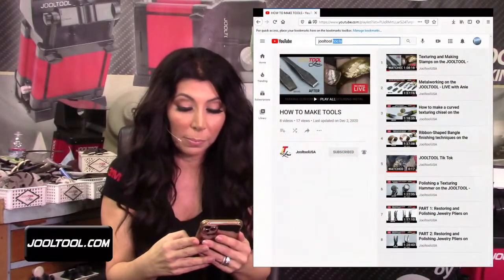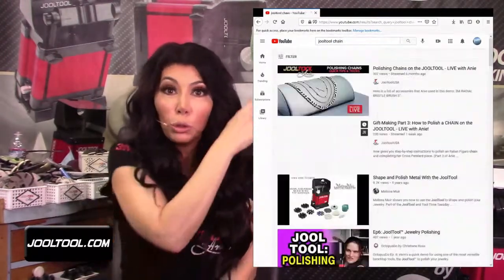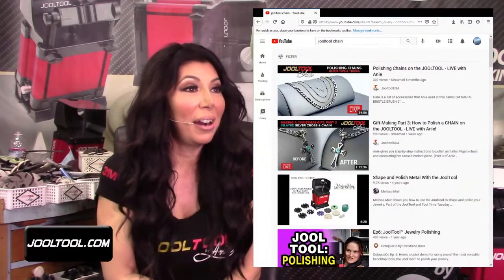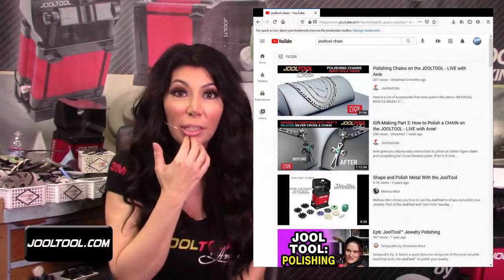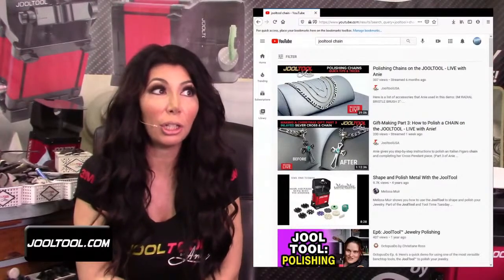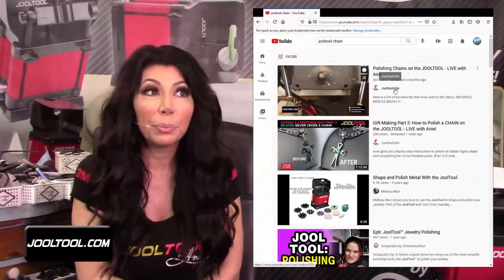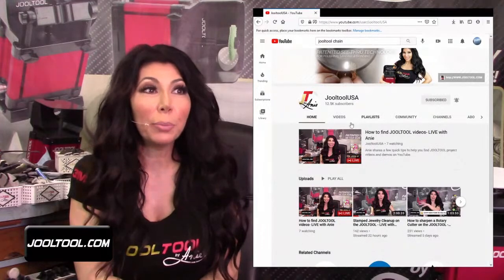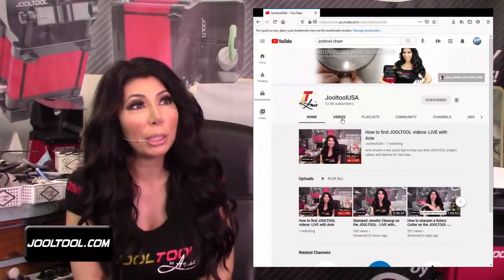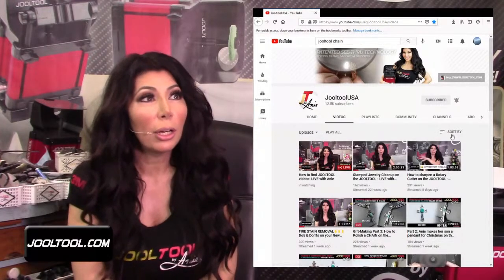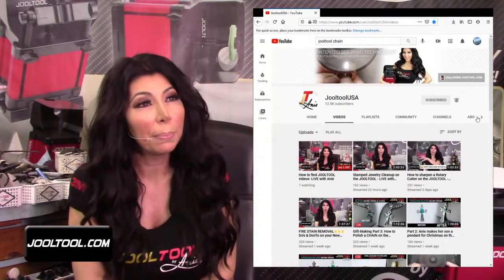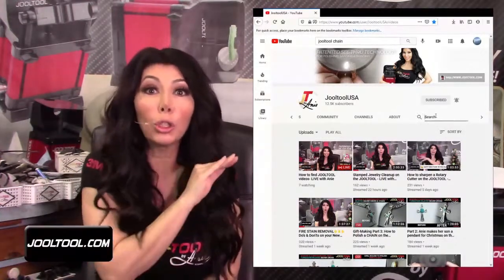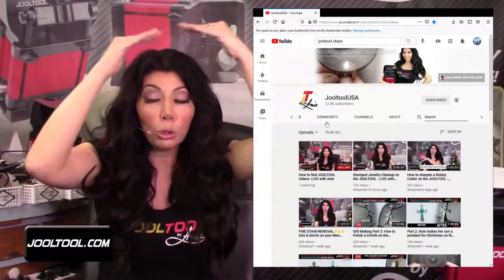Yara typed in 'Jewel Tool chain' — look what populates! It's not even on my channel but it still comes up. If you do want my channel specifically, Yara says you search within the channel. You click on where it says 'Jewel Tool USA,' click on it — that's my channel — and then you can search within it. You've got to slide over to find the search option, and then when you're searching you're searching exclusively within my Jewel Tool channel under the Jewel Tool umbrella.